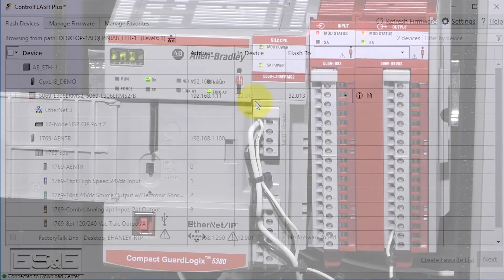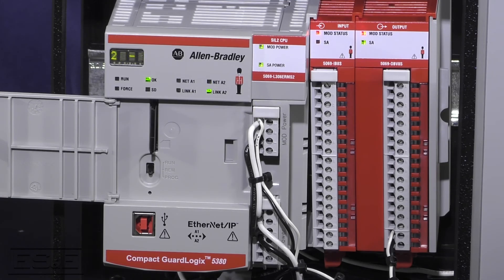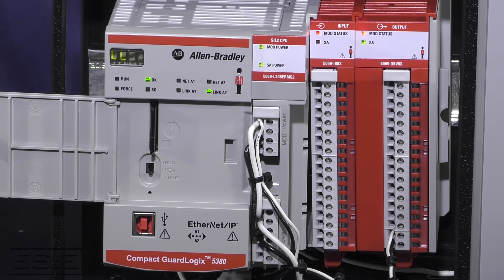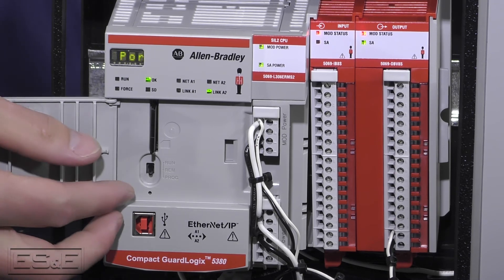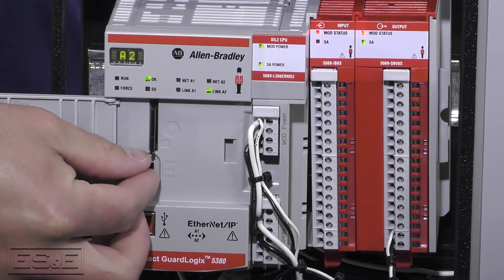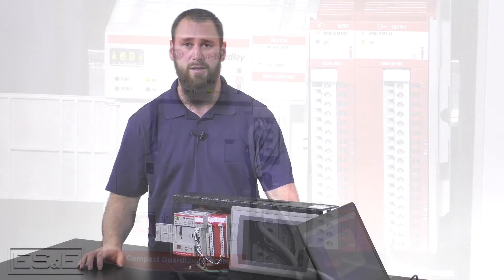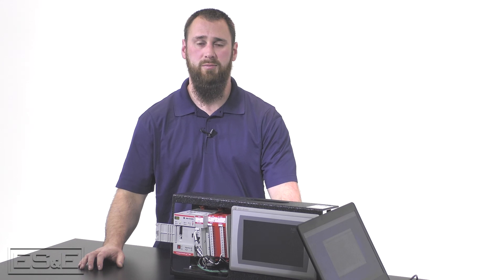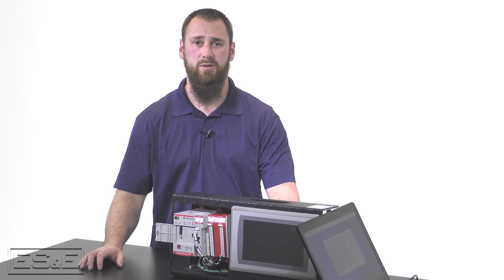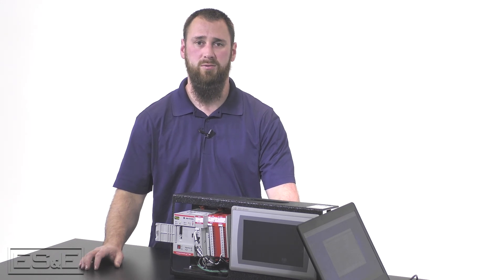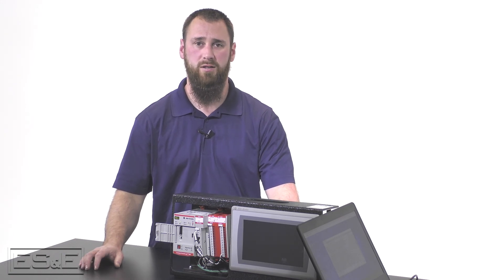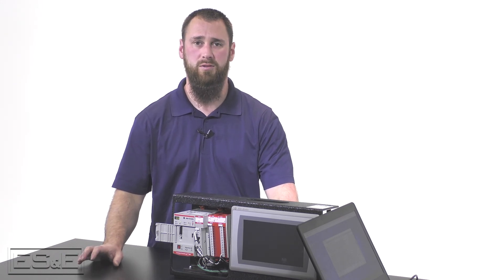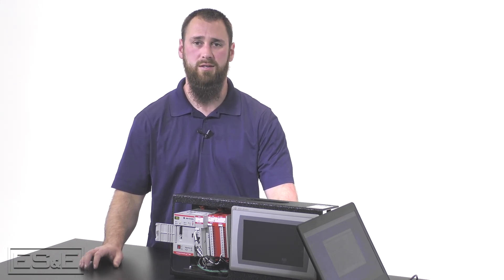Now that we're back in the remote position, we can go back to the software where we will set the mode for the dual port on the 5069.